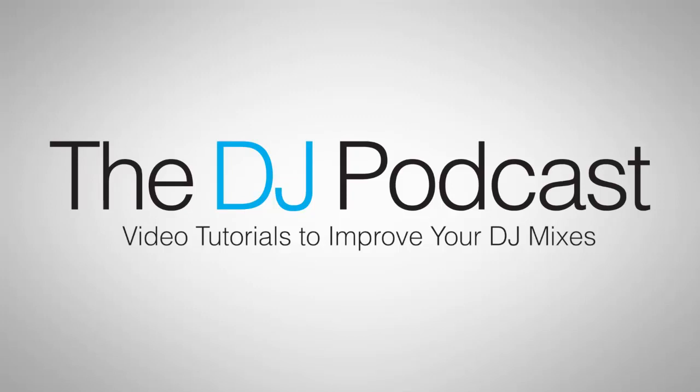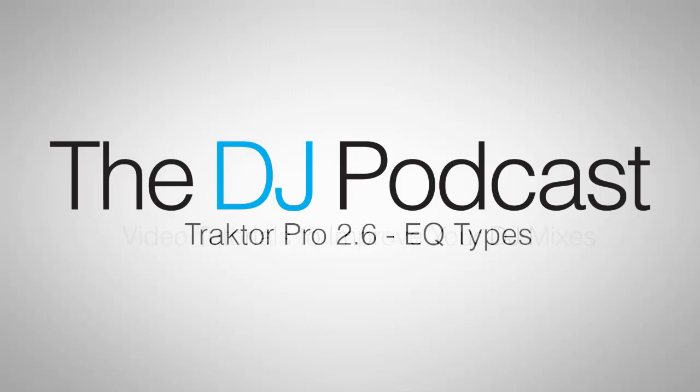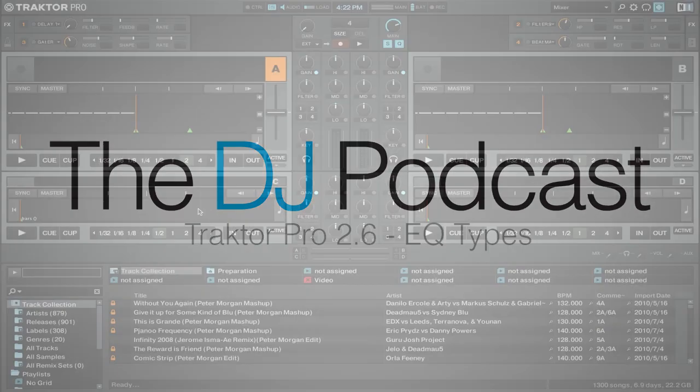Hi, this is Peter from the DJ Podcast. In this Traktor Pro 2 video tutorial, we're going to be looking at how you can change the EQ type of Traktor Pro's internal mixer.